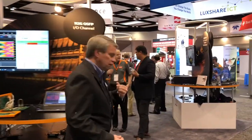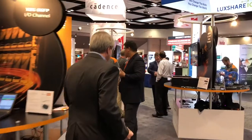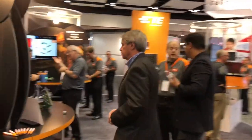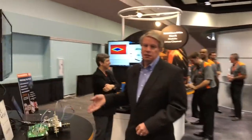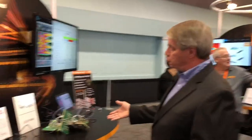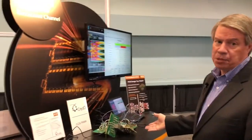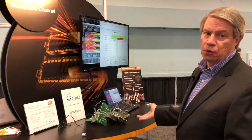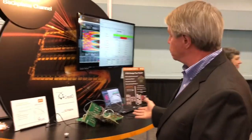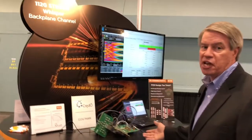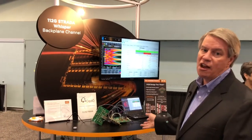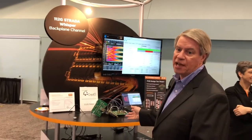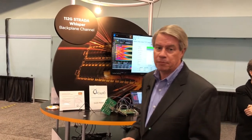This is our Strata Whisper backplane demo, also running 112 gigabits per second. This has generated a lot of interest here at DesignCon this year.